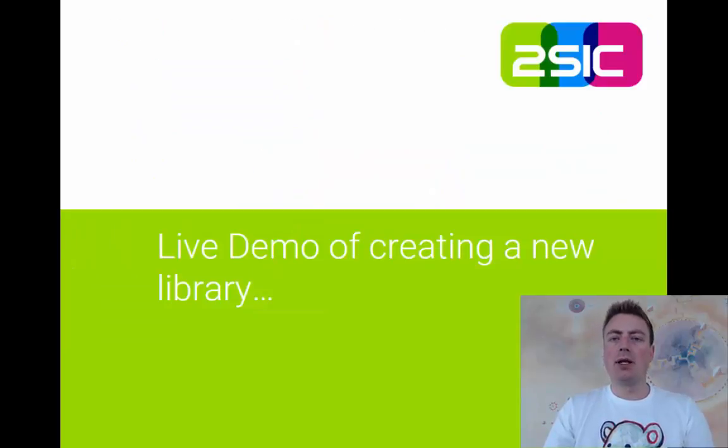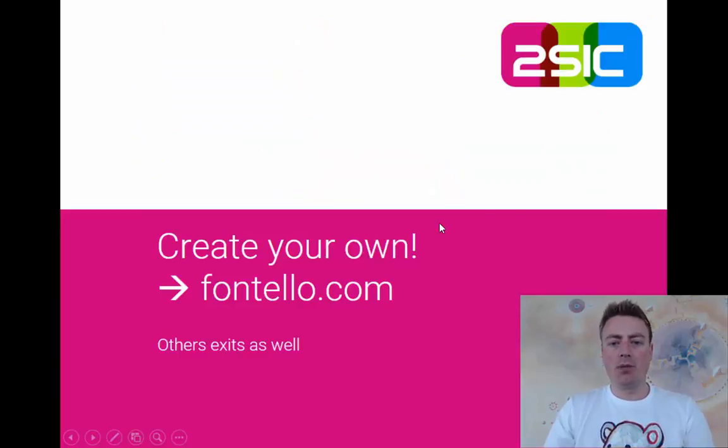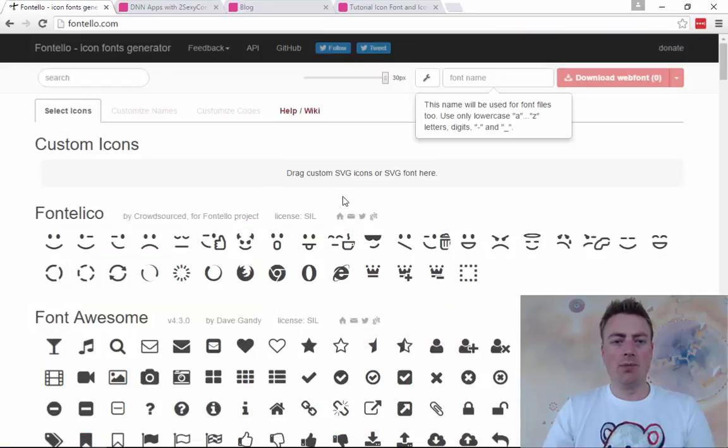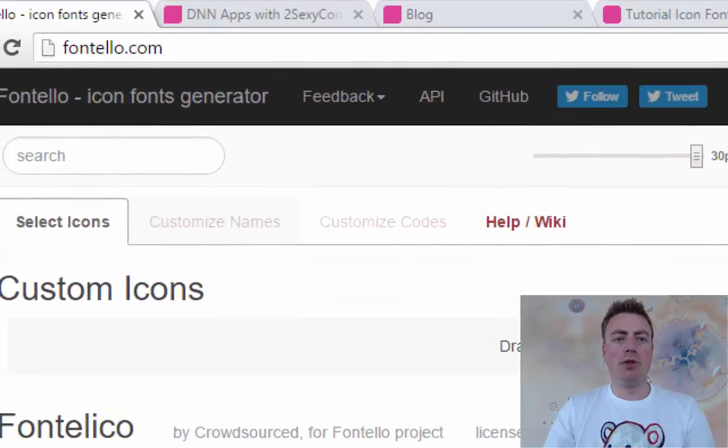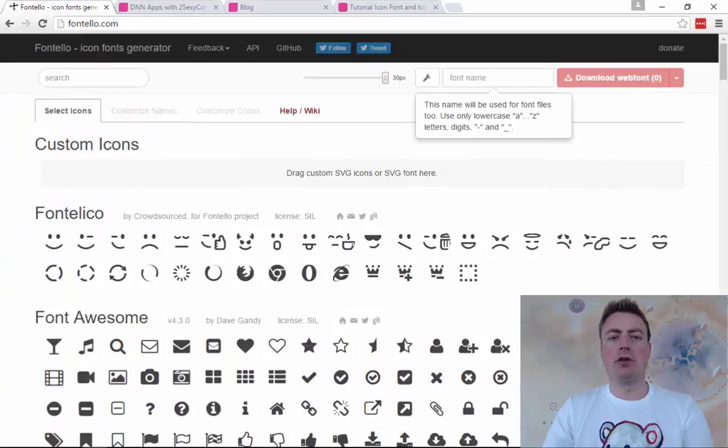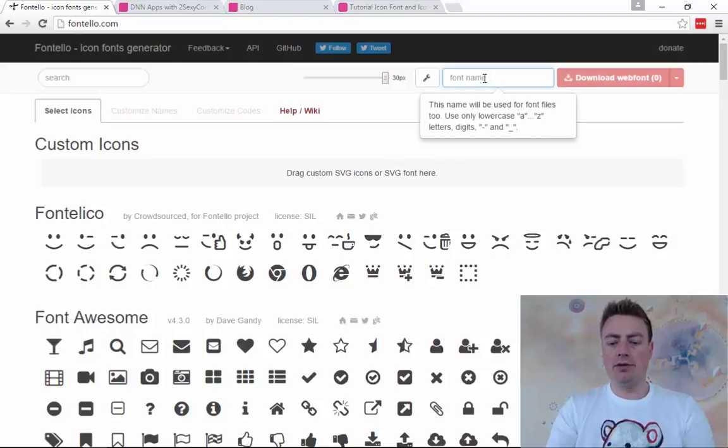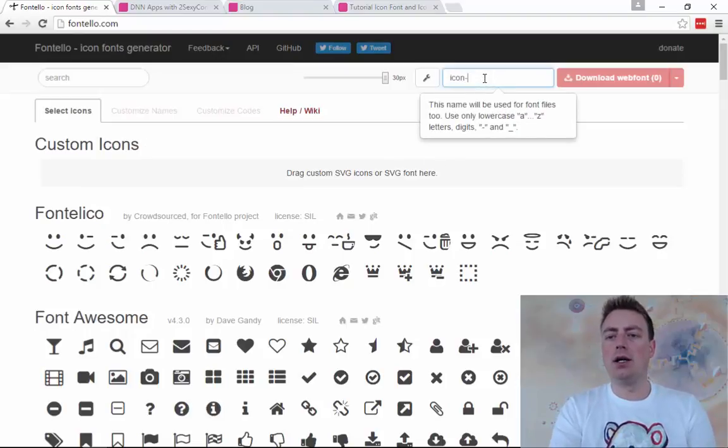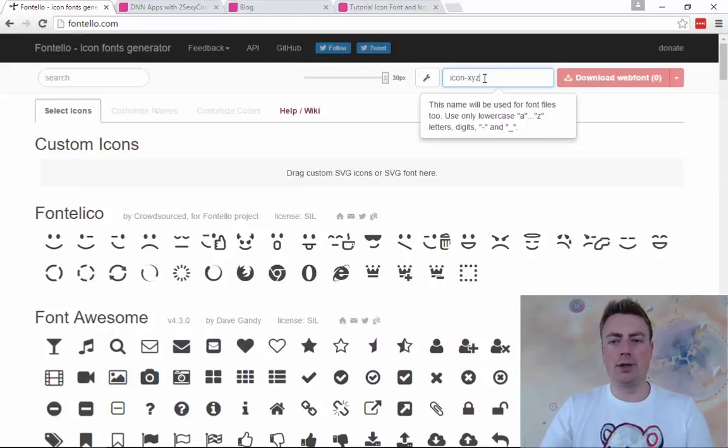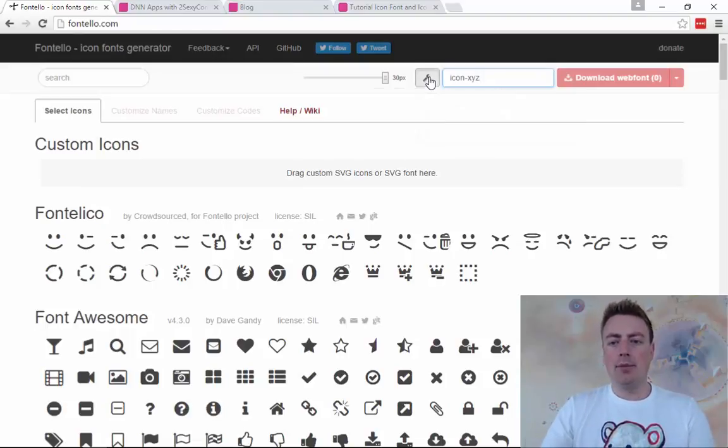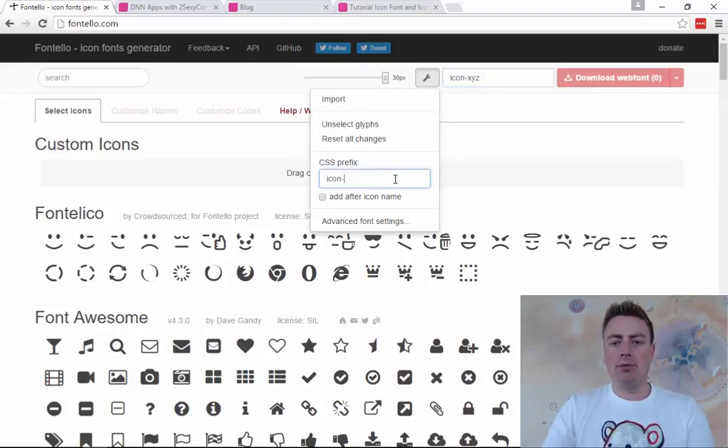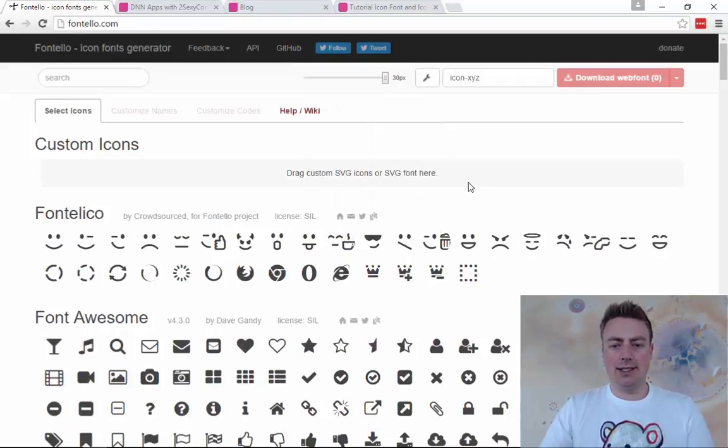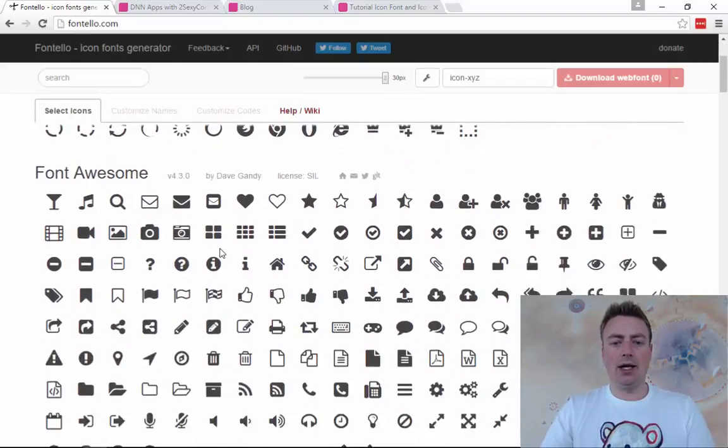We're going to make a live demo and we're going to start on Fontello. This is the platform we've been using successfully for quite a while. The way it works is fairly simple. I can give it a font name and I'm going to call this IconXYZ, the font name like Roboto or Arial. I'm also going to say that my prefix is going to be IconXYZ just for using in CSS styling.